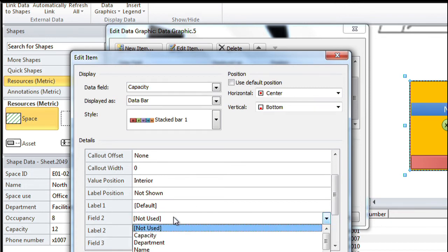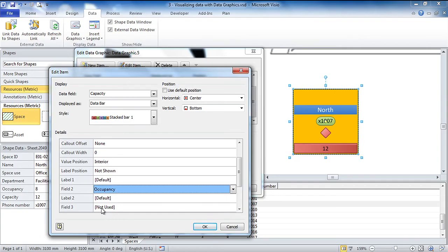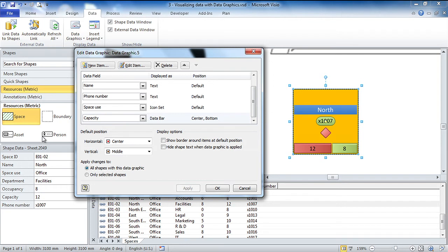So let's go down to the second field and let's choose occupancy. And if I apply that, we've now got the occupancy versus capacity. That's really handy. Now I can see both values compared to each other. Yeah, and I'm going to make it even clearer for you now.